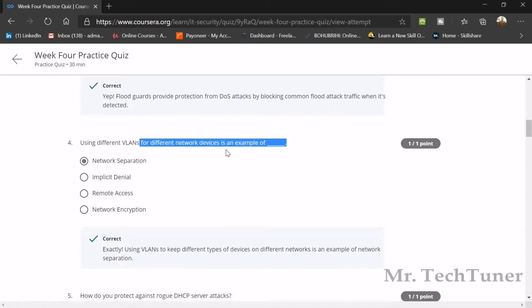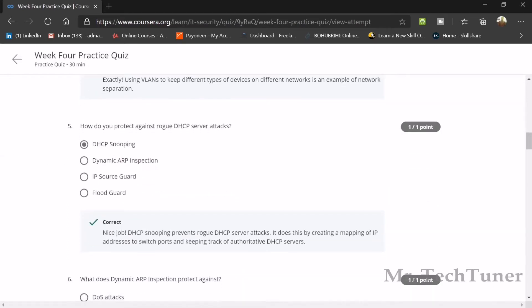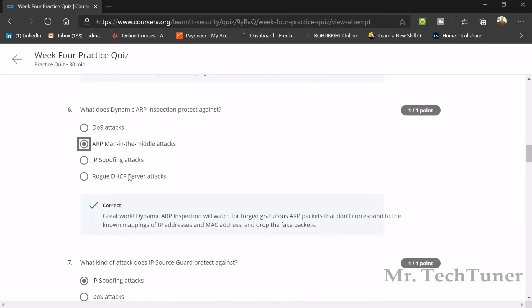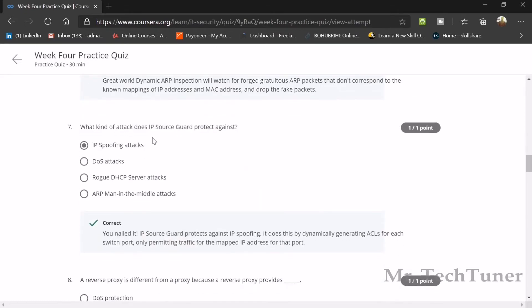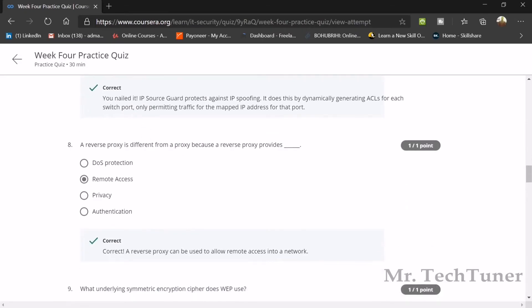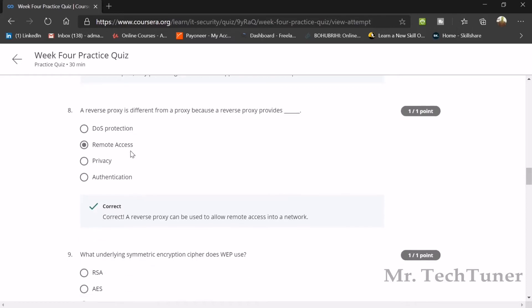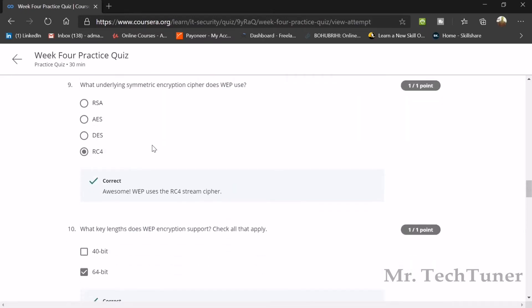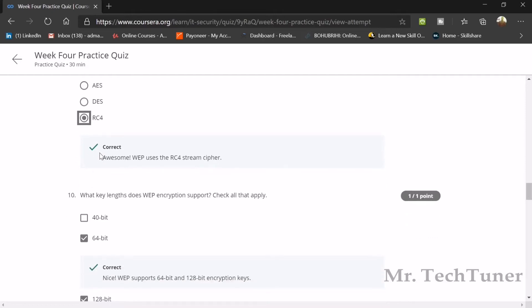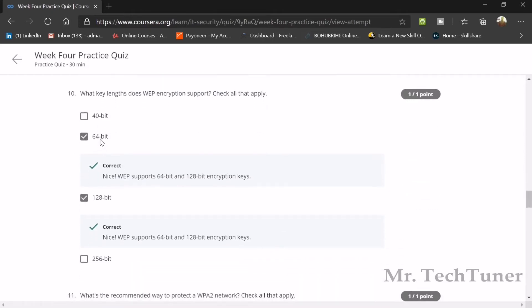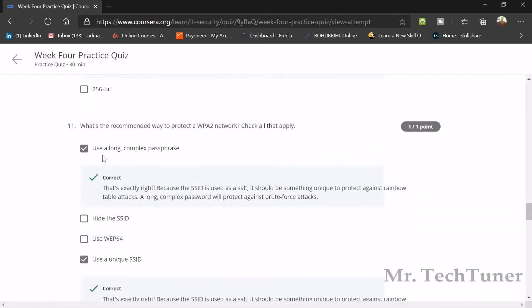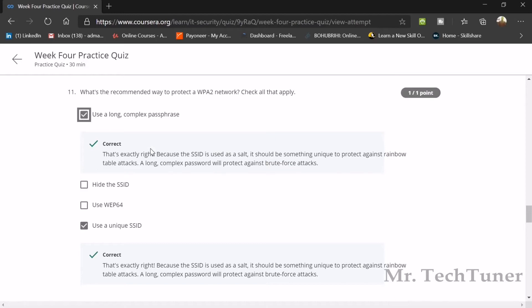How do you protect against rogue DHCP server attacks? By DHCP snooping. What does dynamic ARP inspection protect against? ARP man-in-the-middle attacks. What kind of attacks does IP source guard protect against? IP spoofing attacks. A reverse proxy is different from a proxy because a reverse proxy provides remote access which a forward proxy cannot provide. What underlying symmetric encryption cipher does WEP use? RC4 cipher.